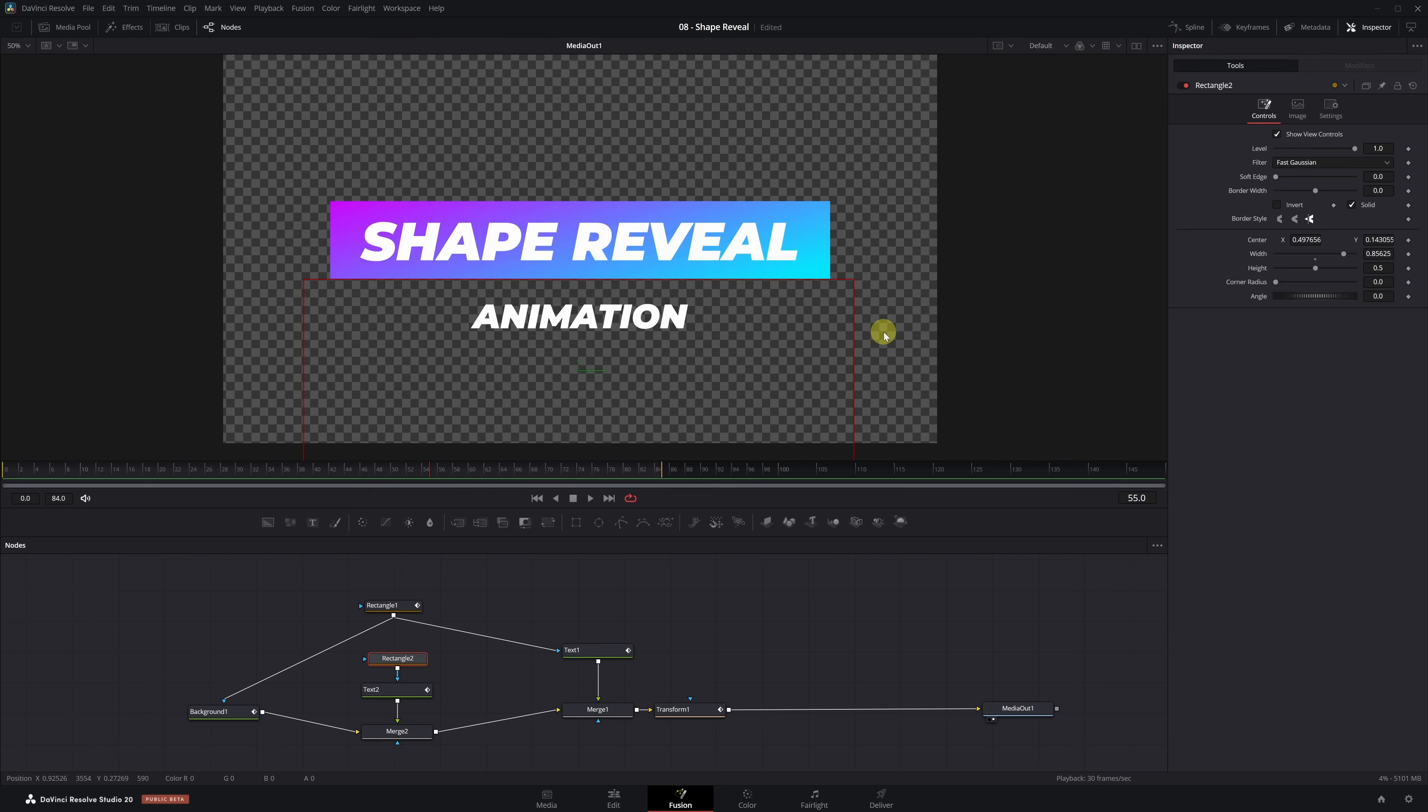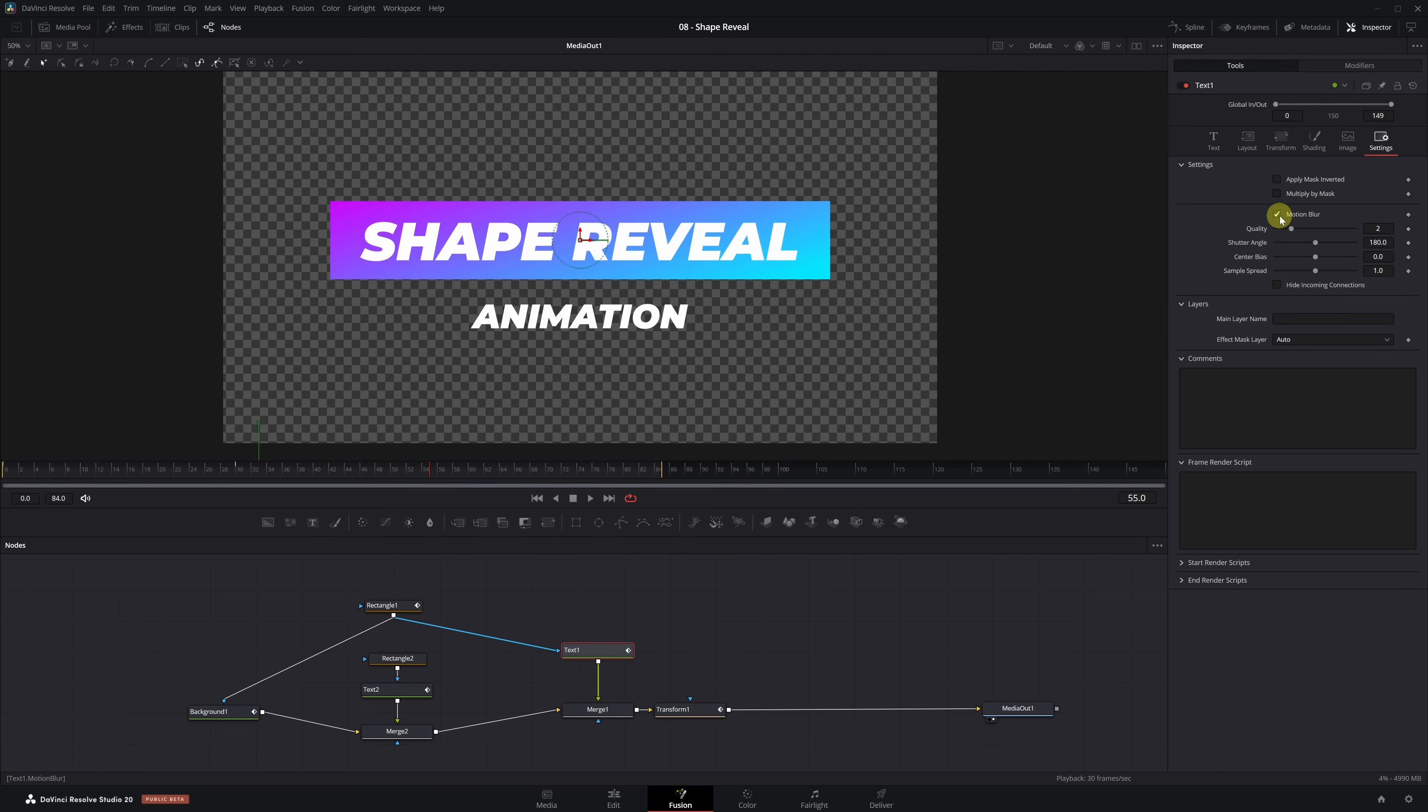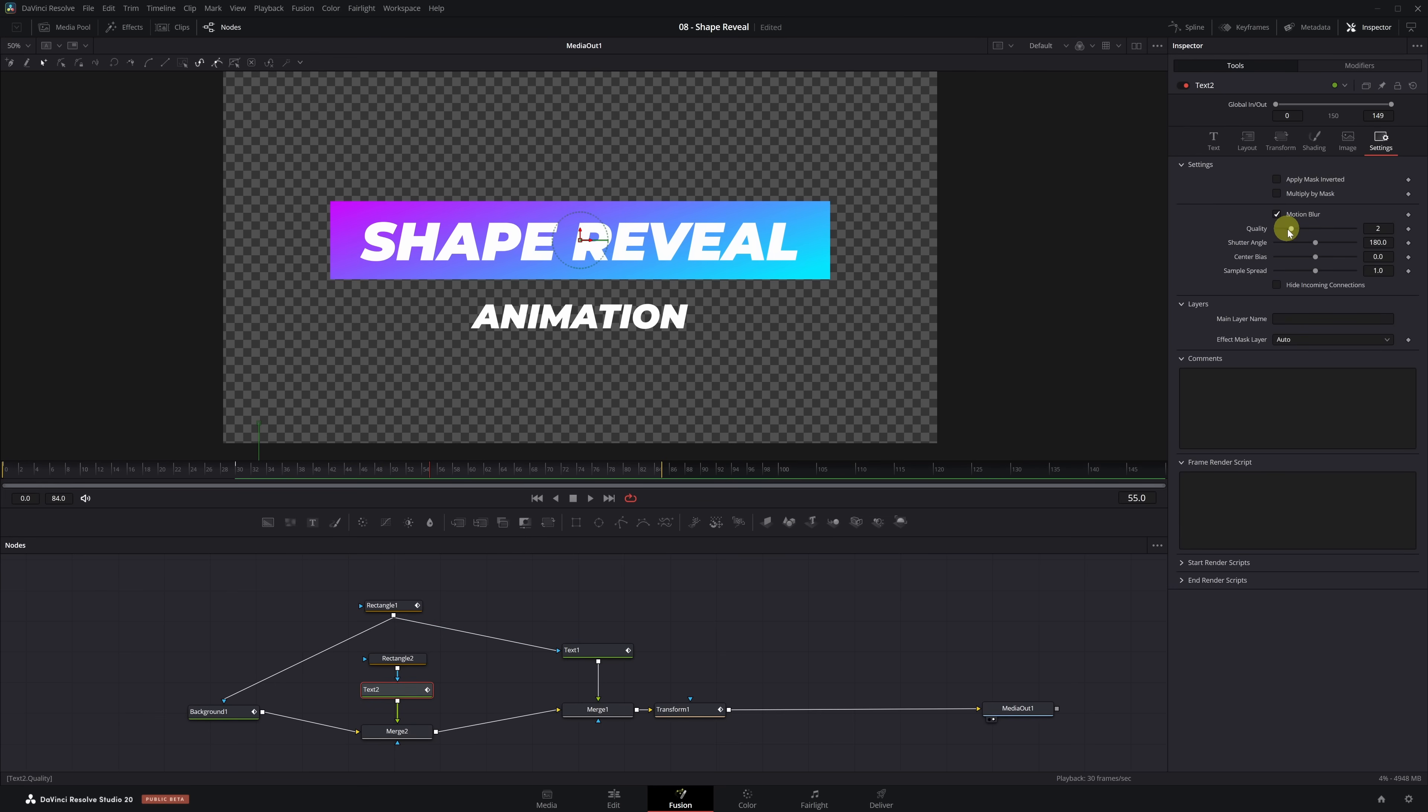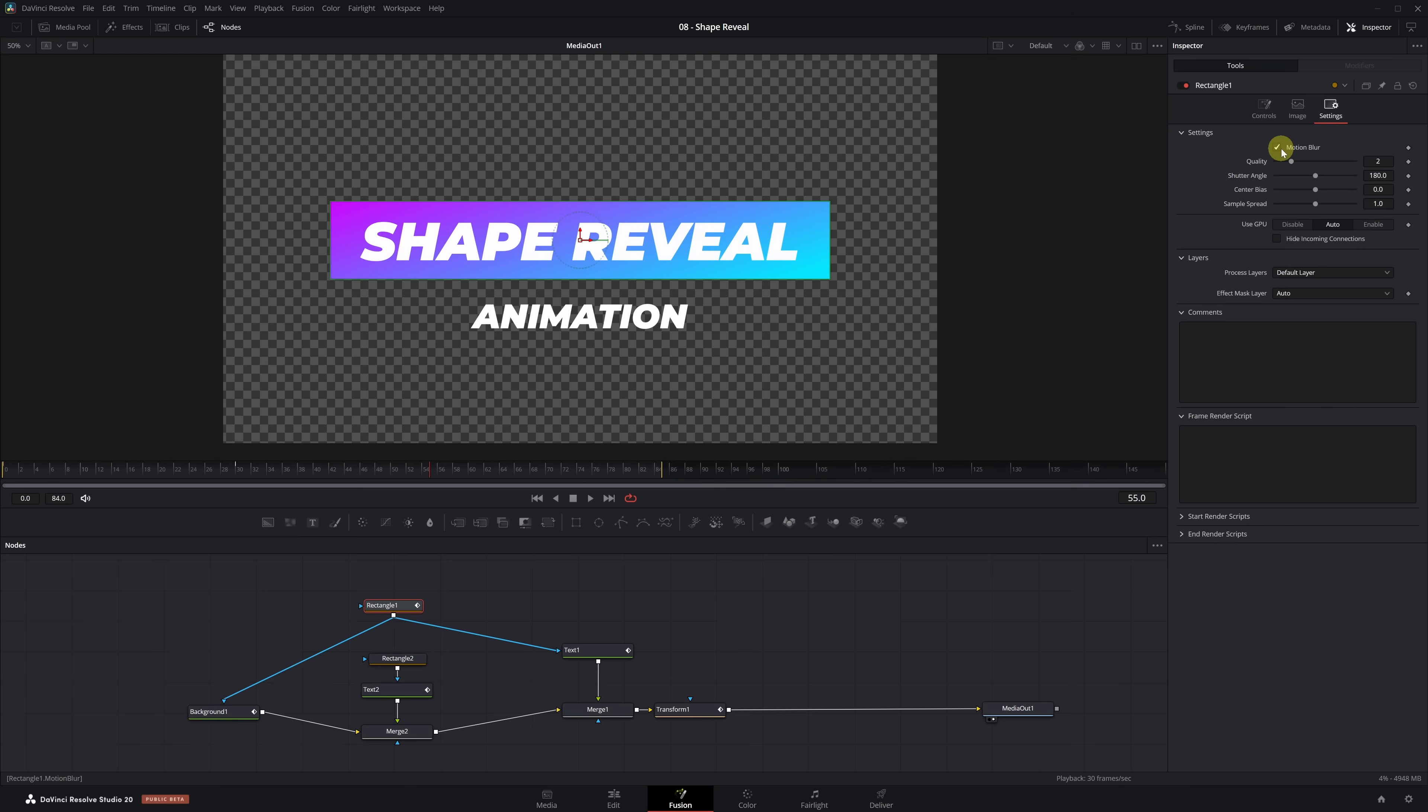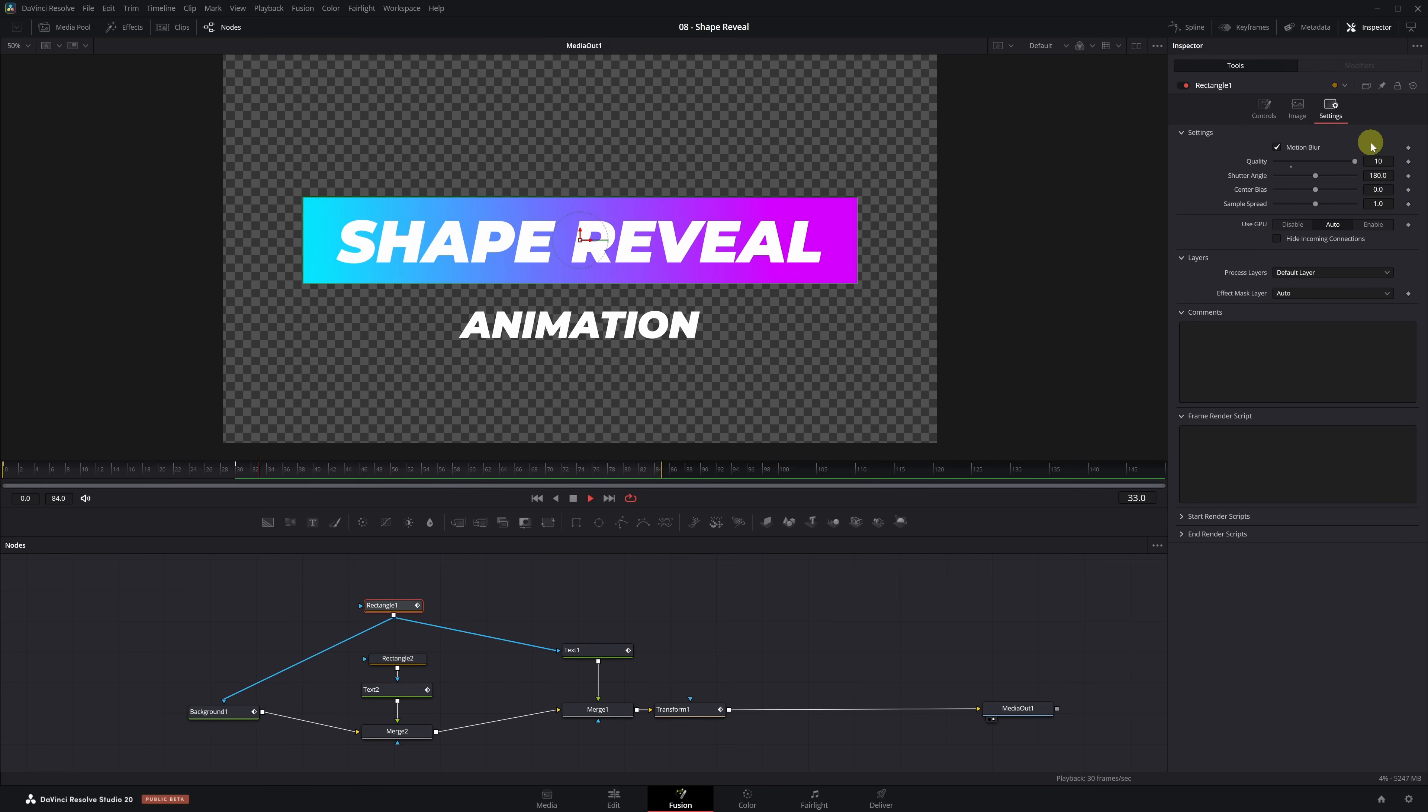Good news, only two more steps to go before the animation is complete. The first is to add Motion Blur, and it's very simple. Select the Text 1 node, open the Settings tab, enable Motion Blur, and set the Quality to 10. Do the same for the Text 2 node. If we apply Motion Blur to 1, we have to apply it to all. So, let's also enable Motion Blur for the rectangle mask, open Settings, check Motion Blur, and set the Quality to 10 as well. Now, the result looks much smoother and more professional thanks to the Motion Blur.